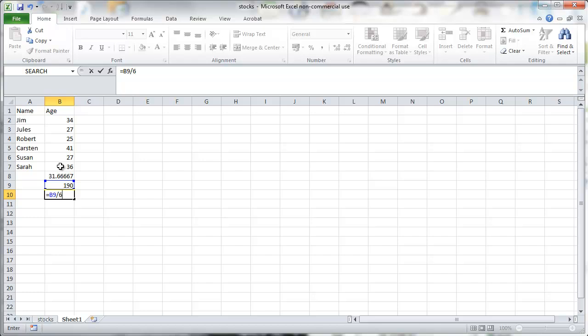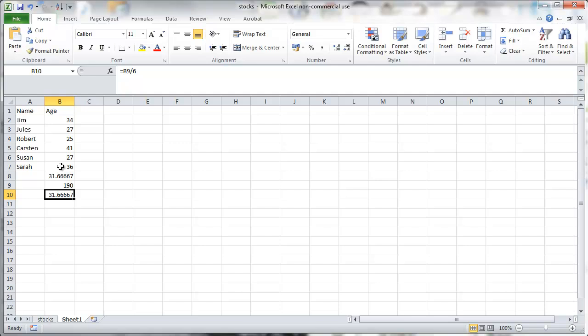In our case we have 6 observations. And we of course get the same result as for the average function by Excel.